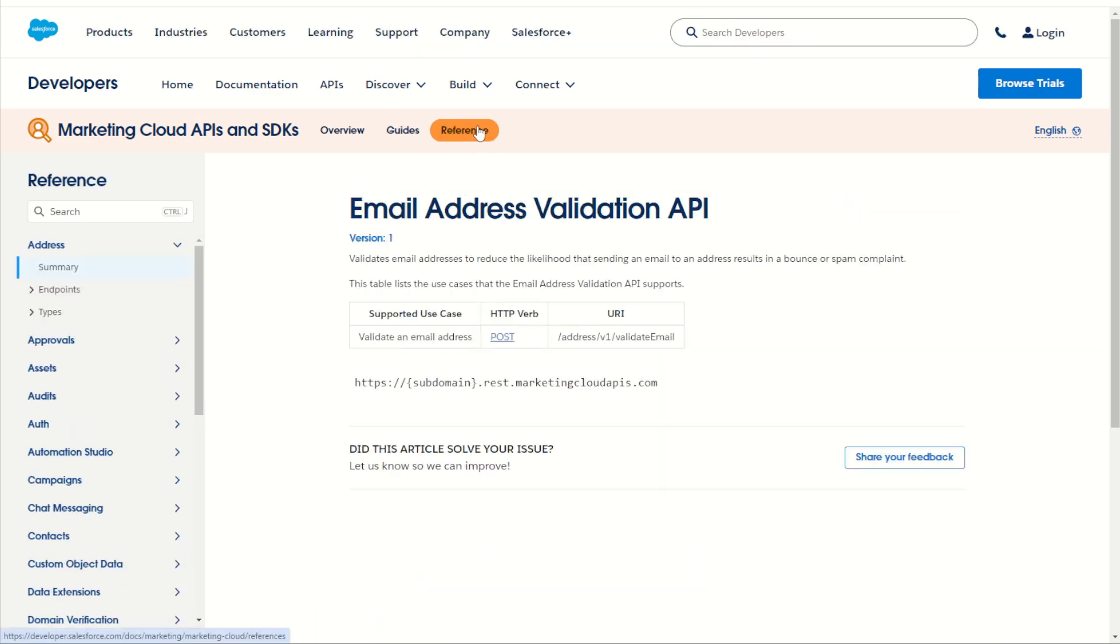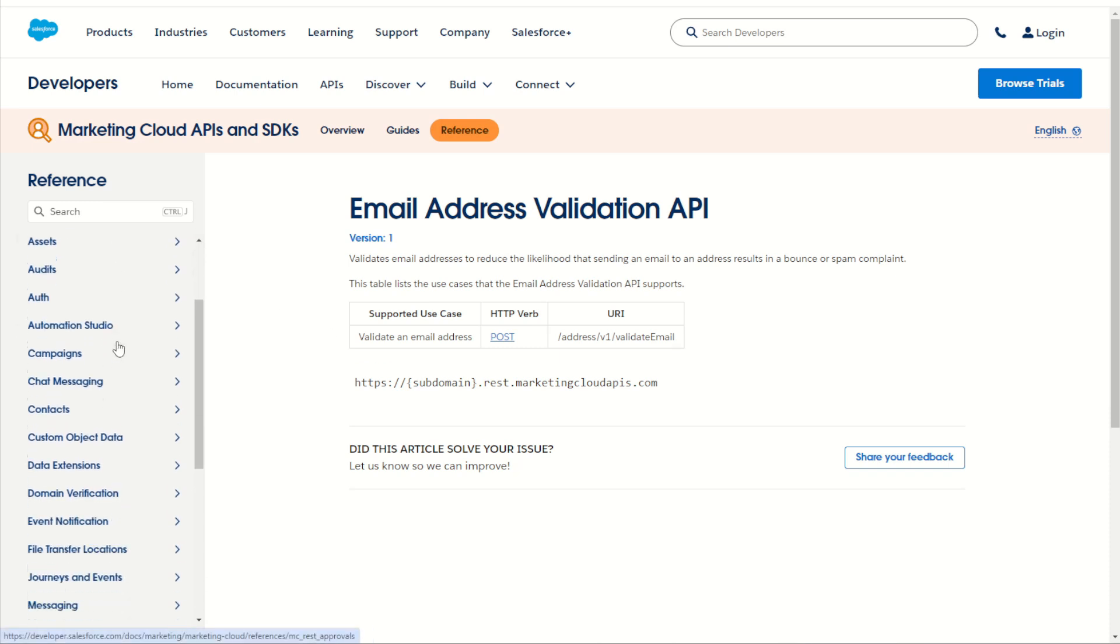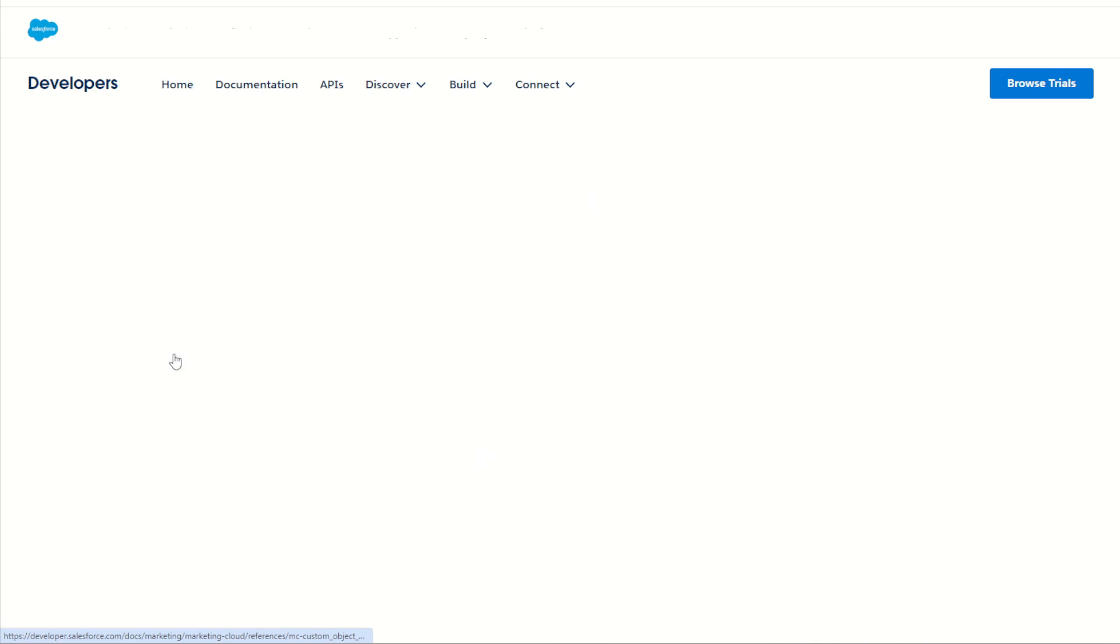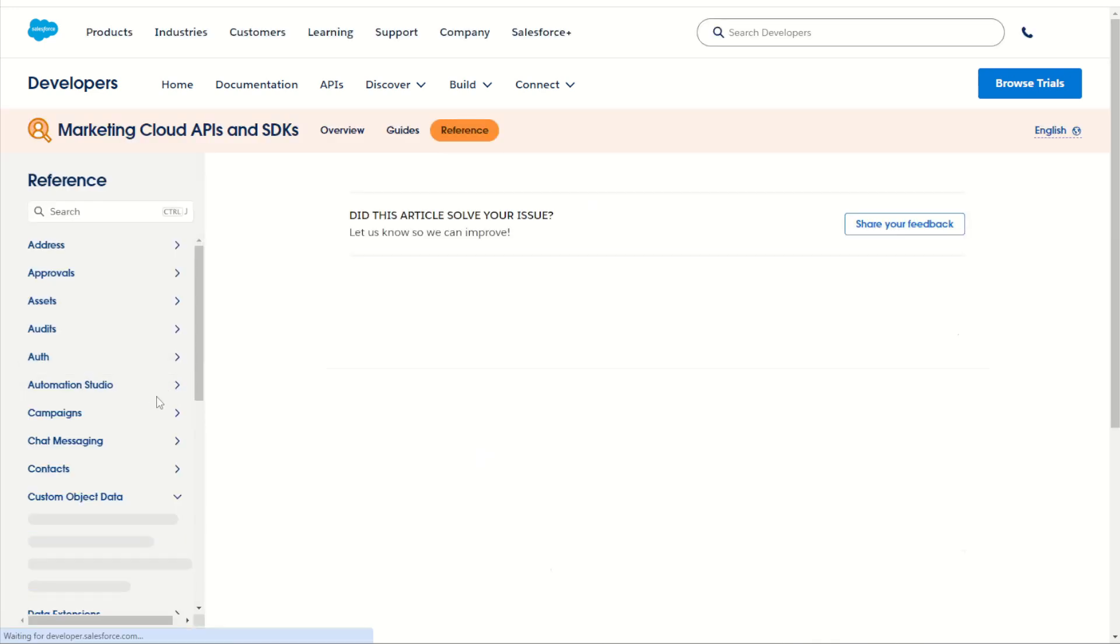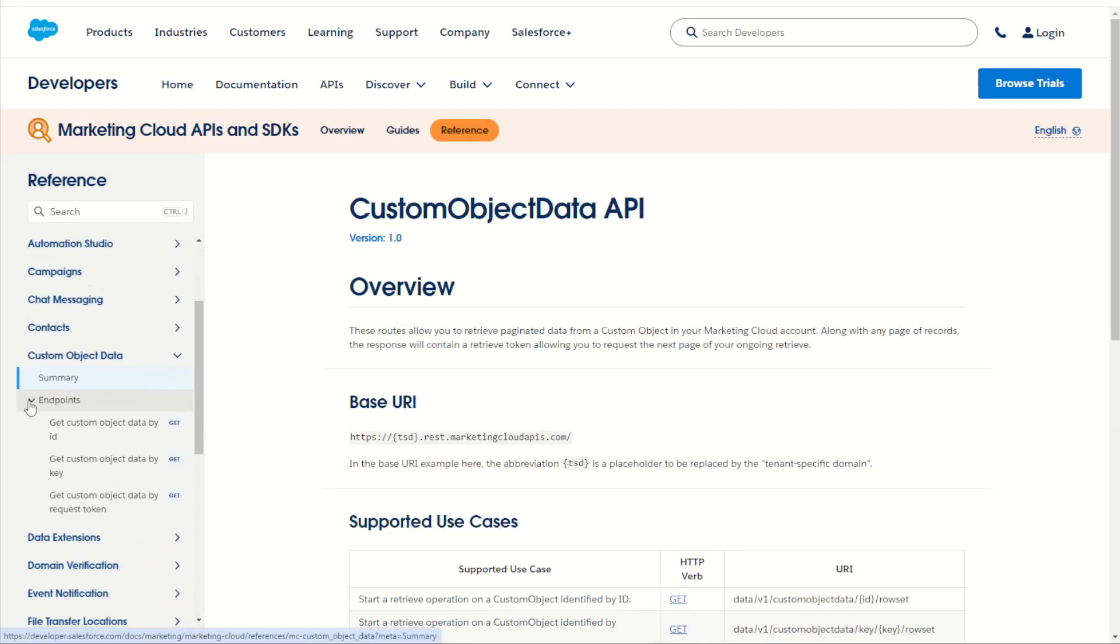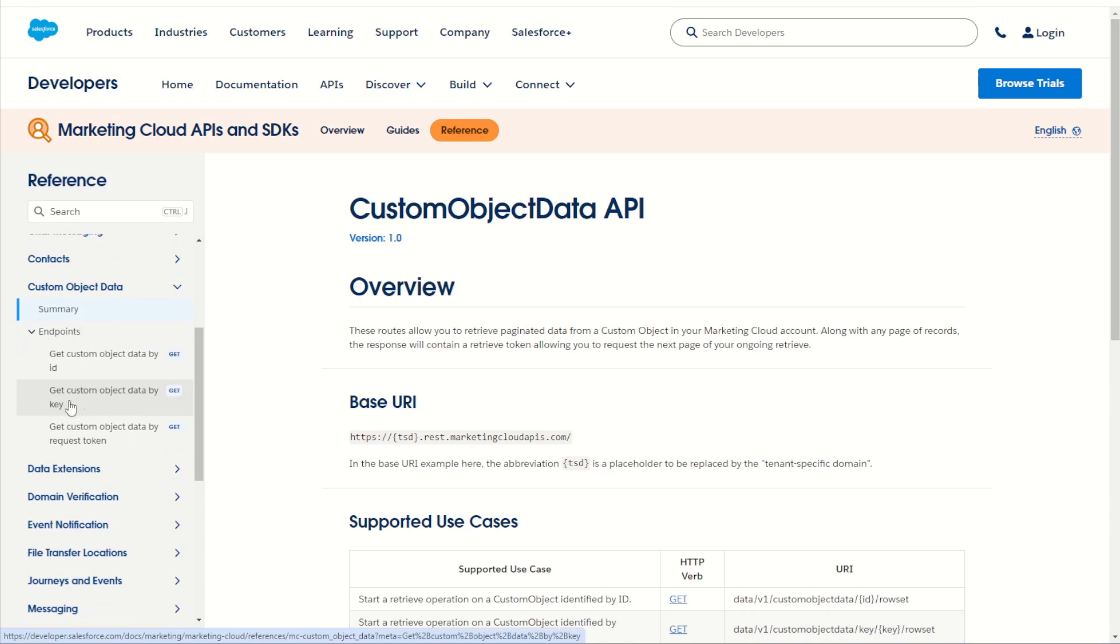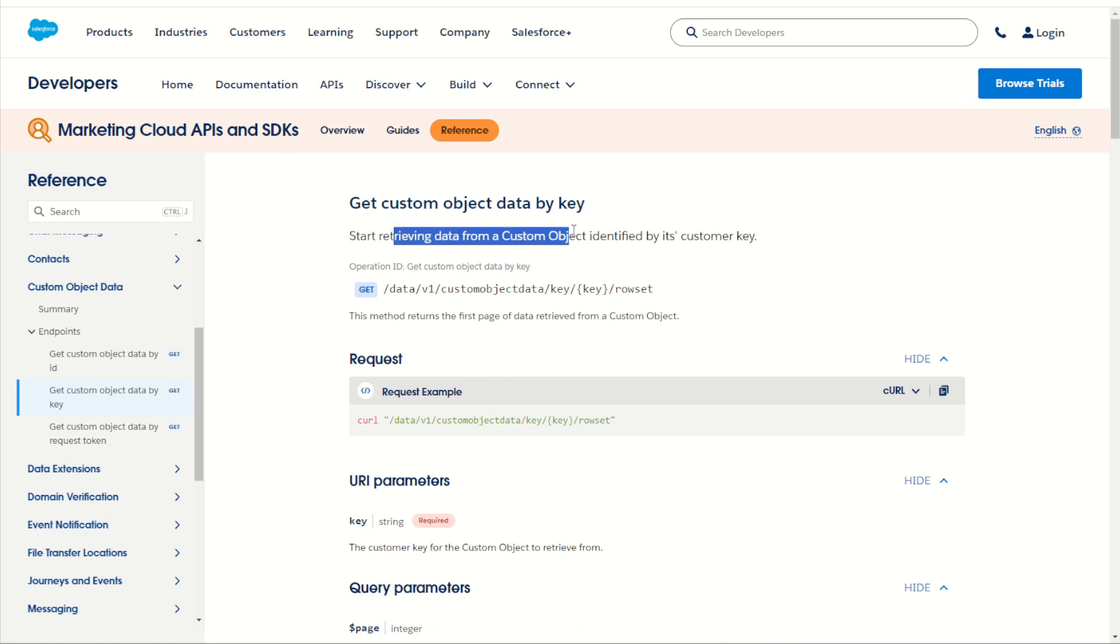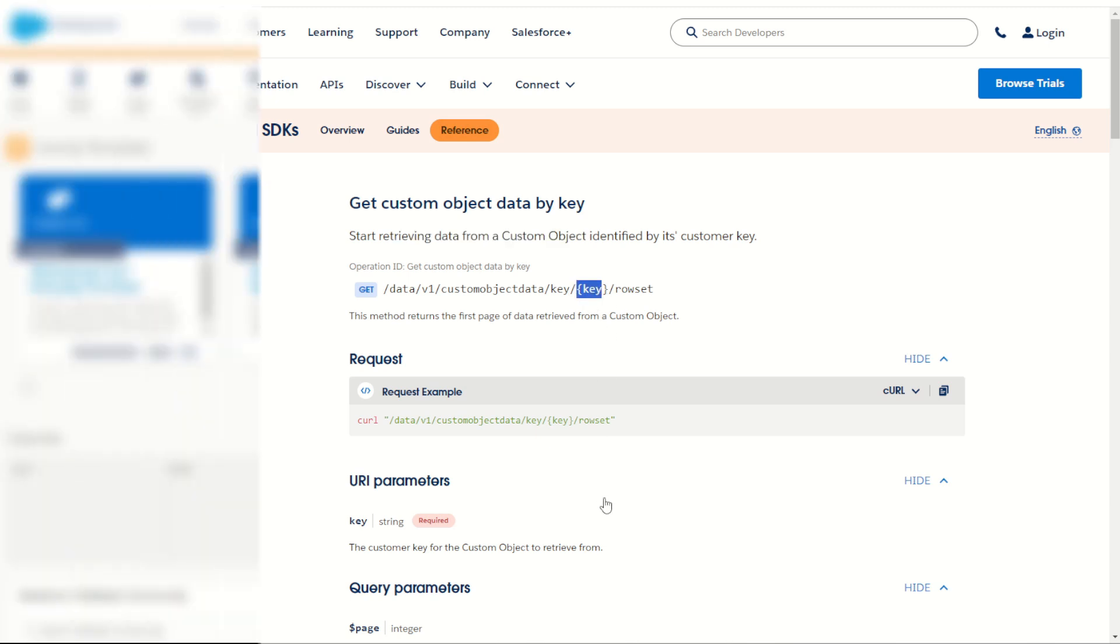You can choose the reference option here and we have our brand new API documentation set. As you can see, there's a lot more APIs documented, including the brand new custom object data. We can see here the endpoints allowing us to get custom object data by key or by ID. That's right, we now have a documented way to return data from a data extension using the DE's key or ID.